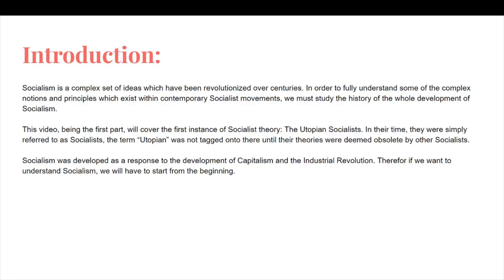Socialism is a complex set of ideas which have been revolutionized over centuries. In order to fully understand some of the complex notions and principles which exist within contemporary socialist movements, we must study the history of the whole development of socialism. This video, being the first part, will cover the first instance of socialist theory: the utopian socialists.